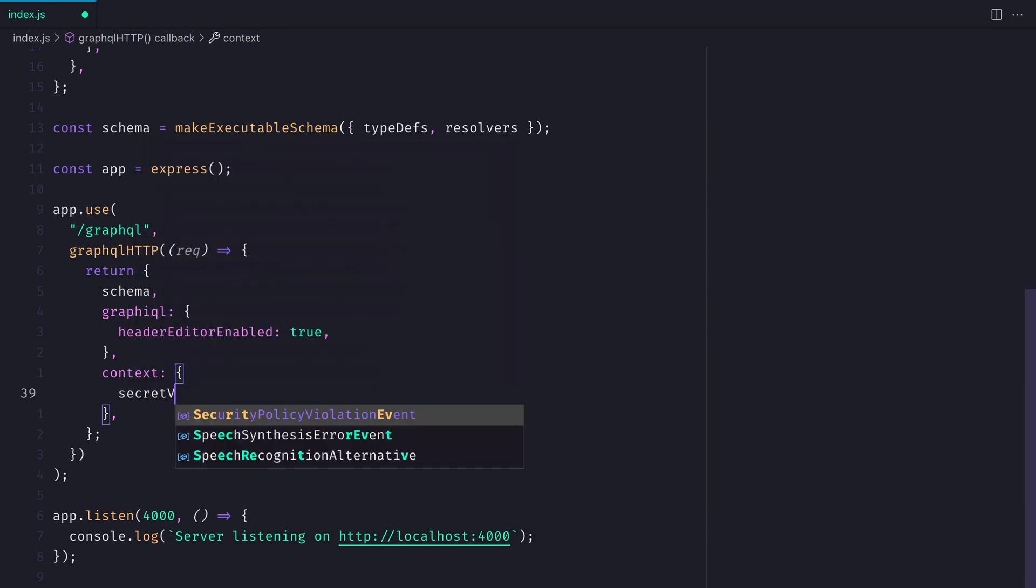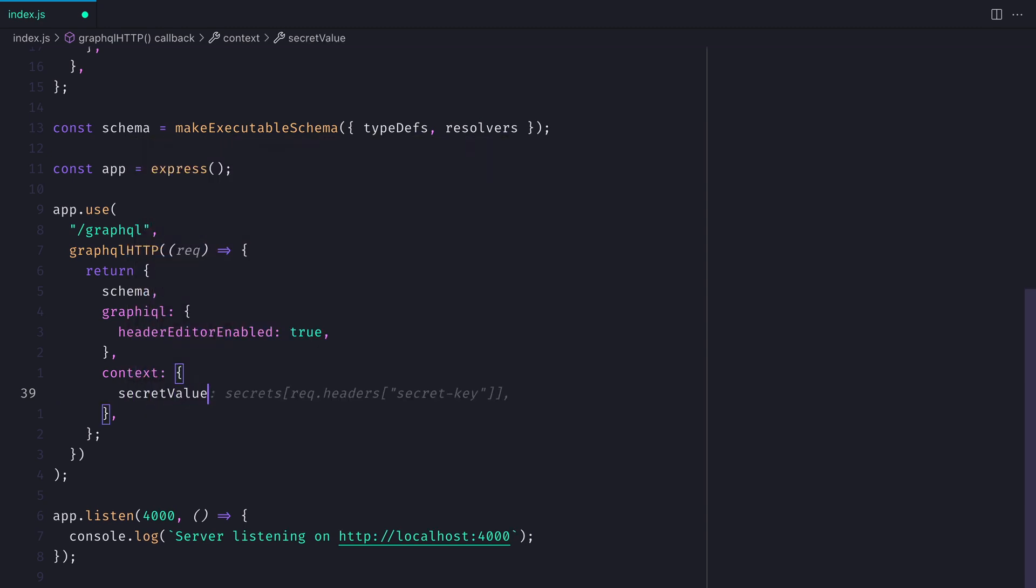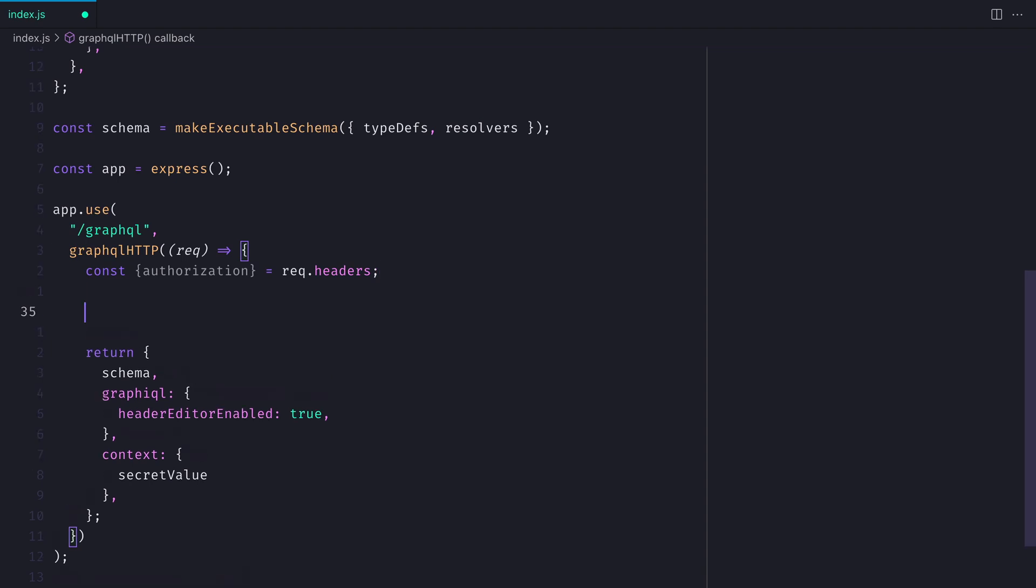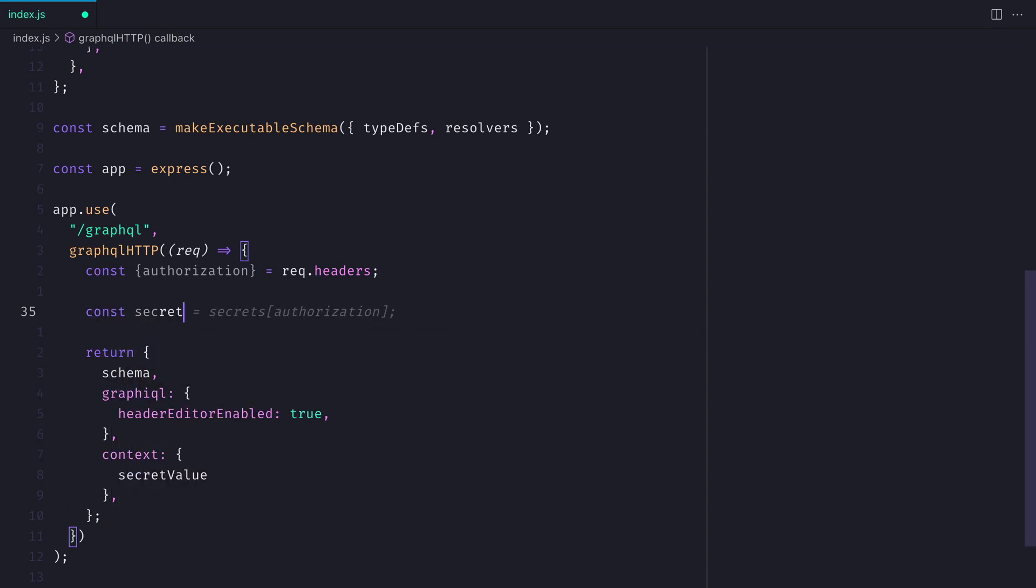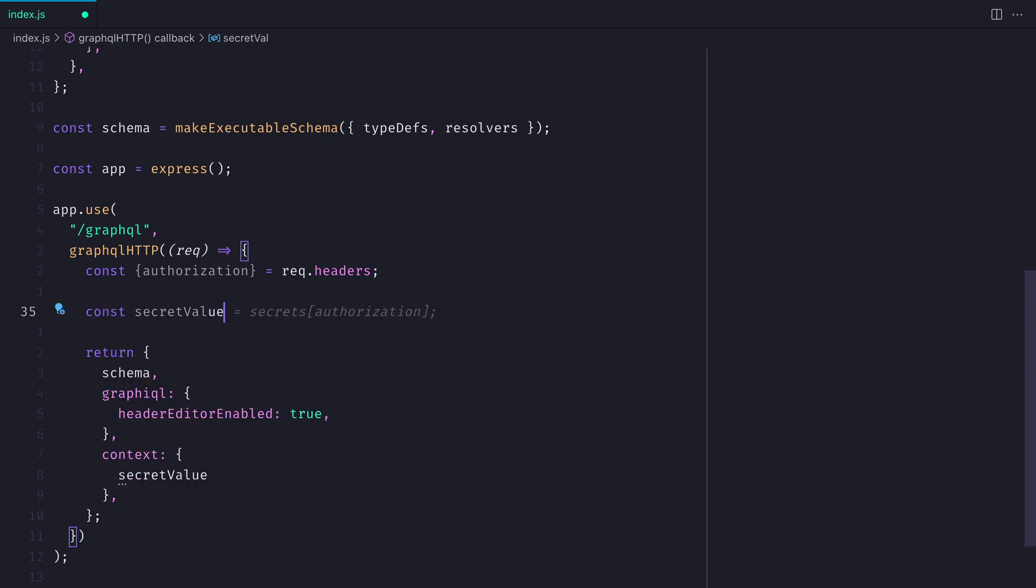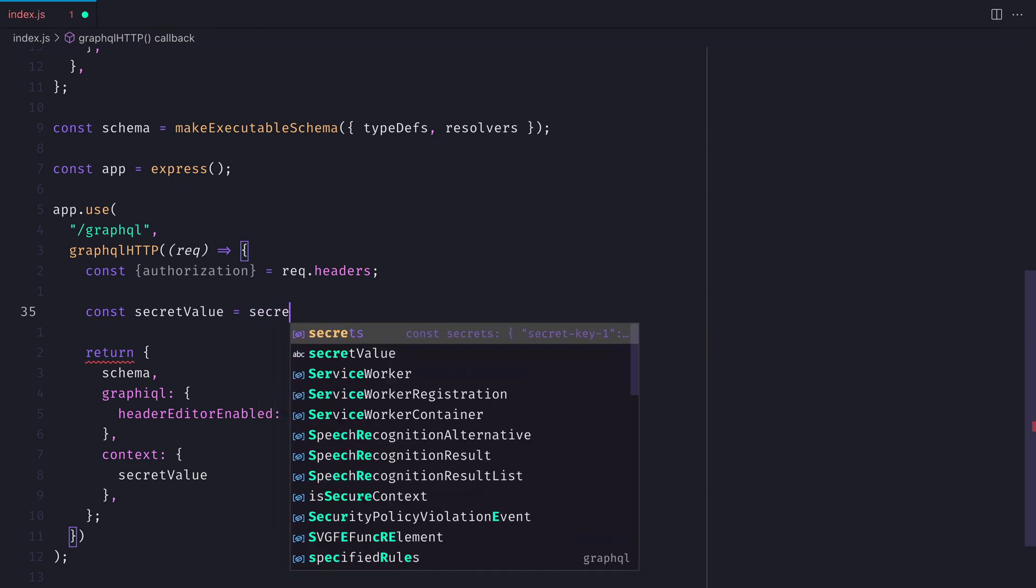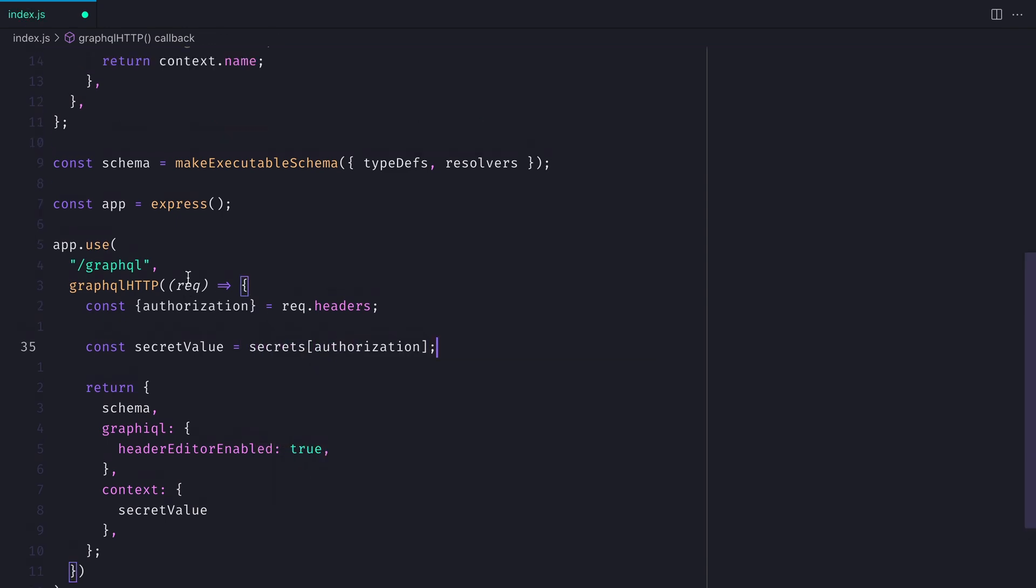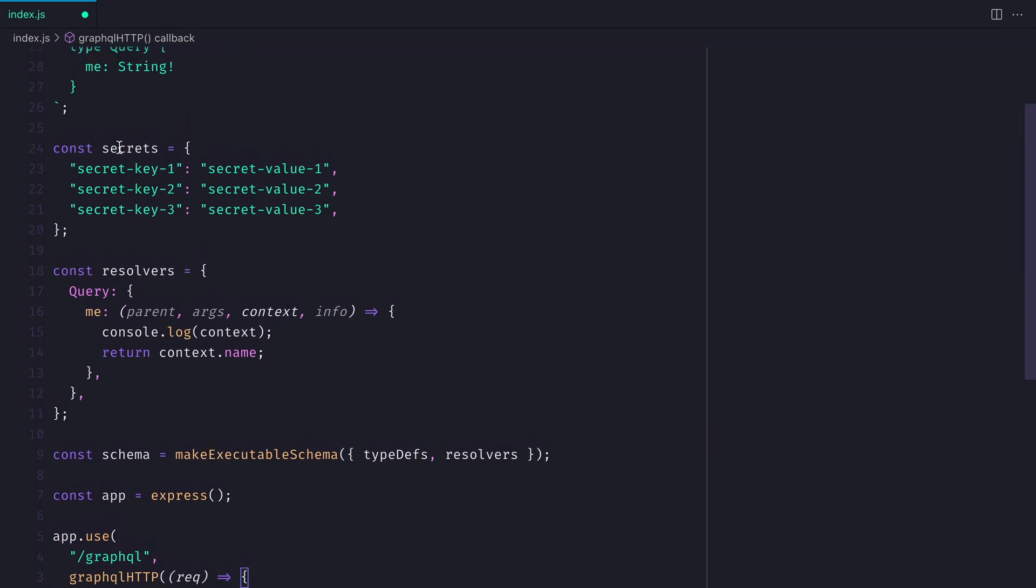Another use case for context is to pass around some kind of authorization key or value, such as a JWT. We have a secrets map above, and from that we want to fetch from the headers the authorization value. Then we'll declare secret value is equal to the value where that secret key matches the key inside of the object.